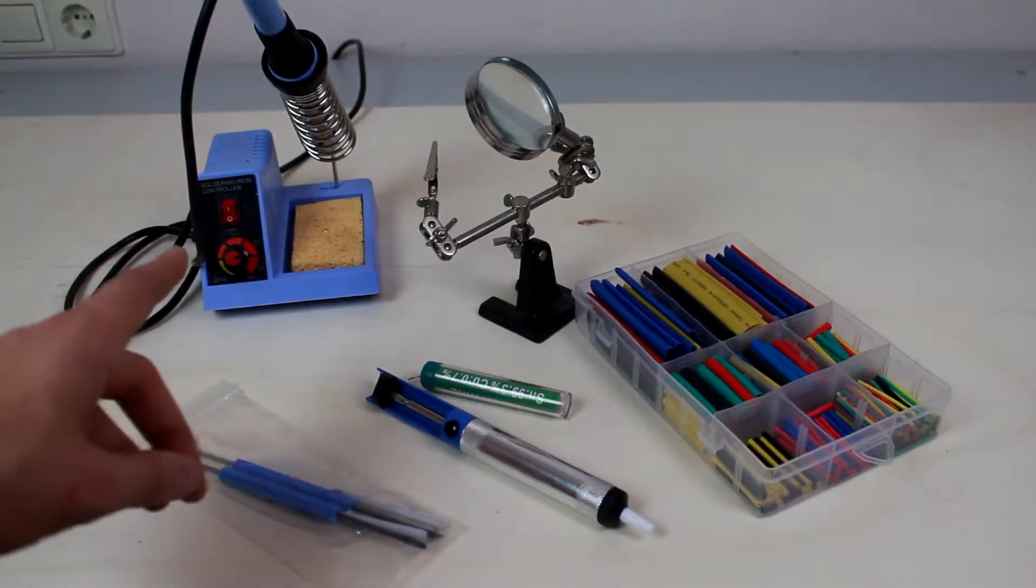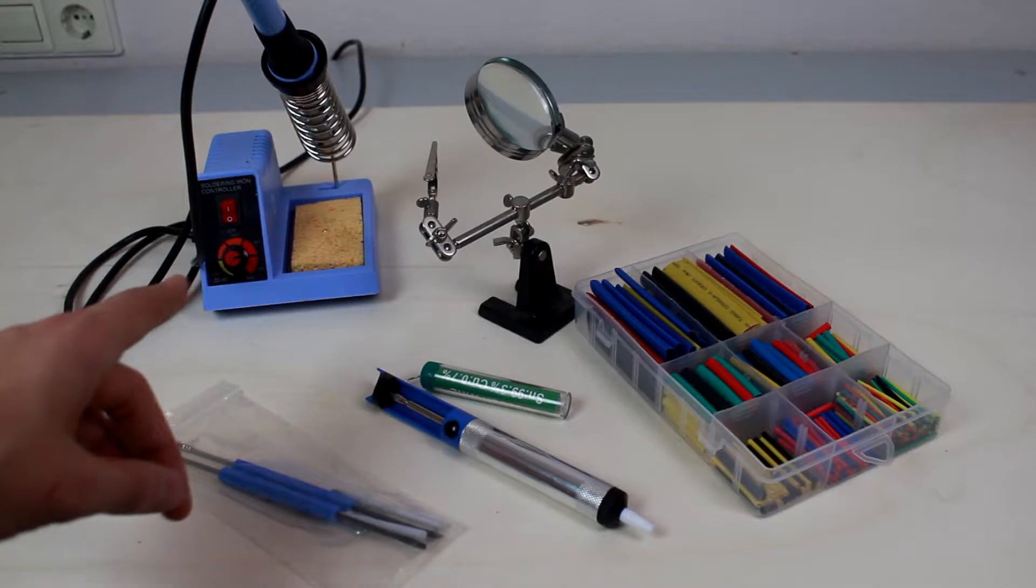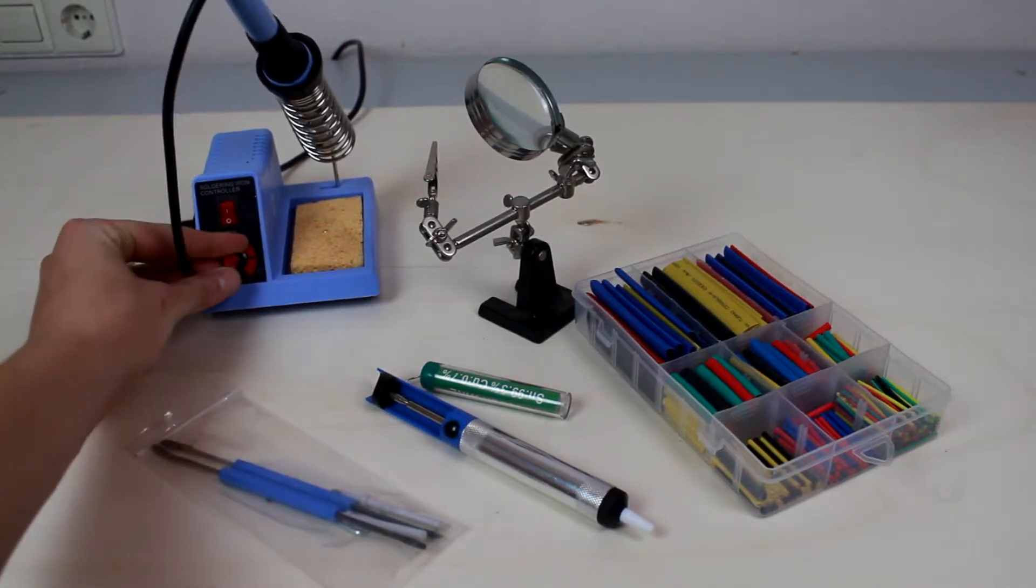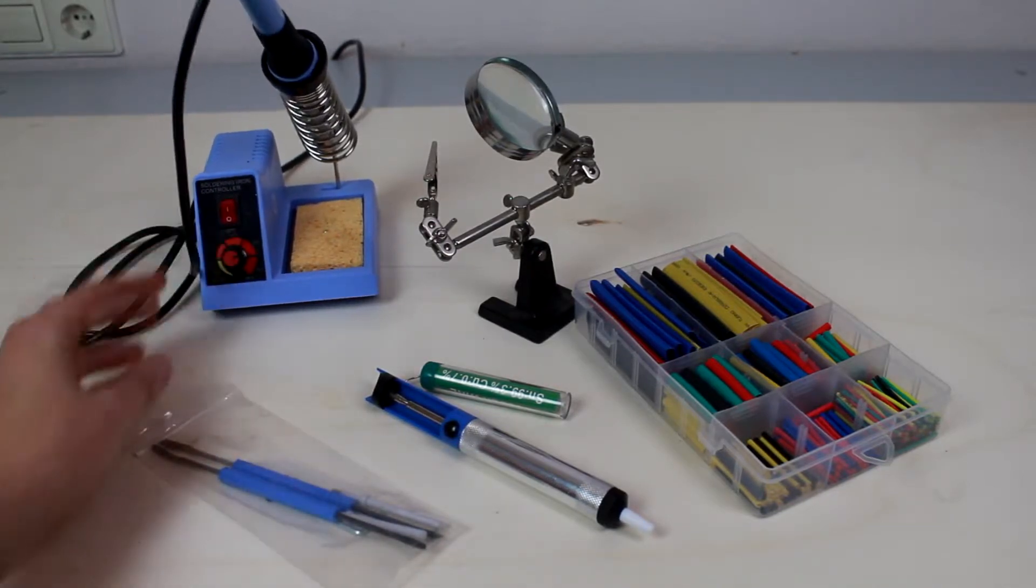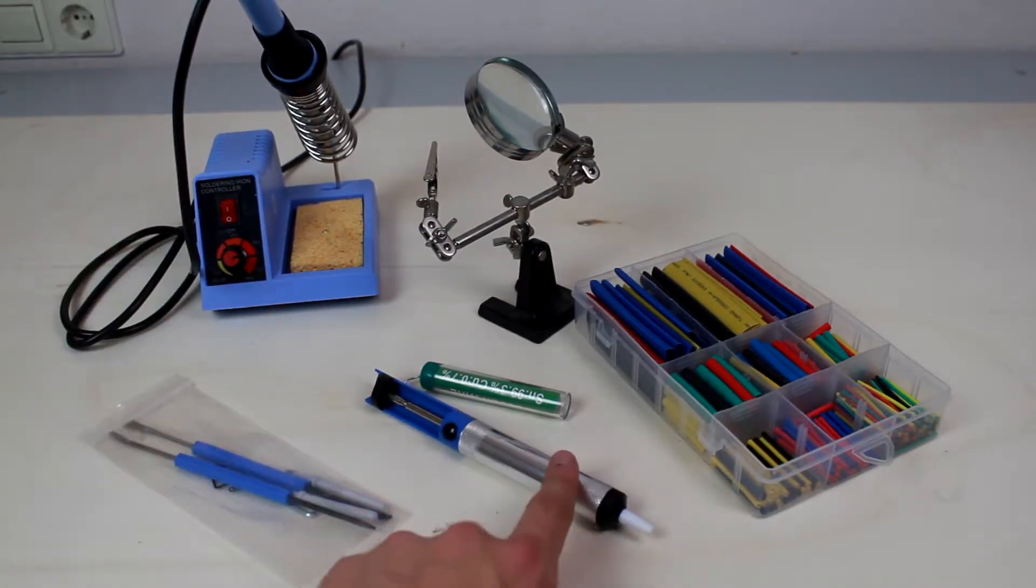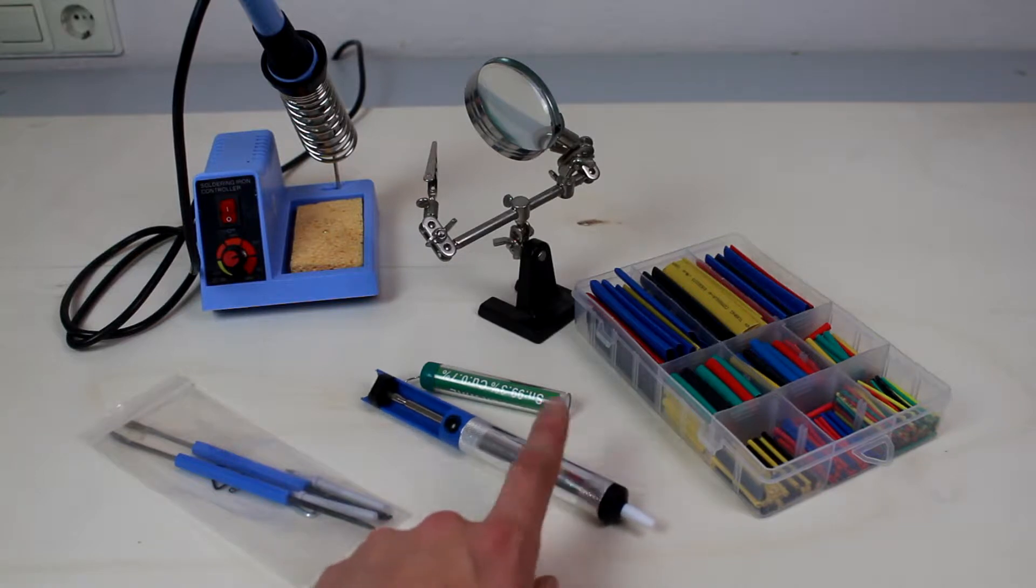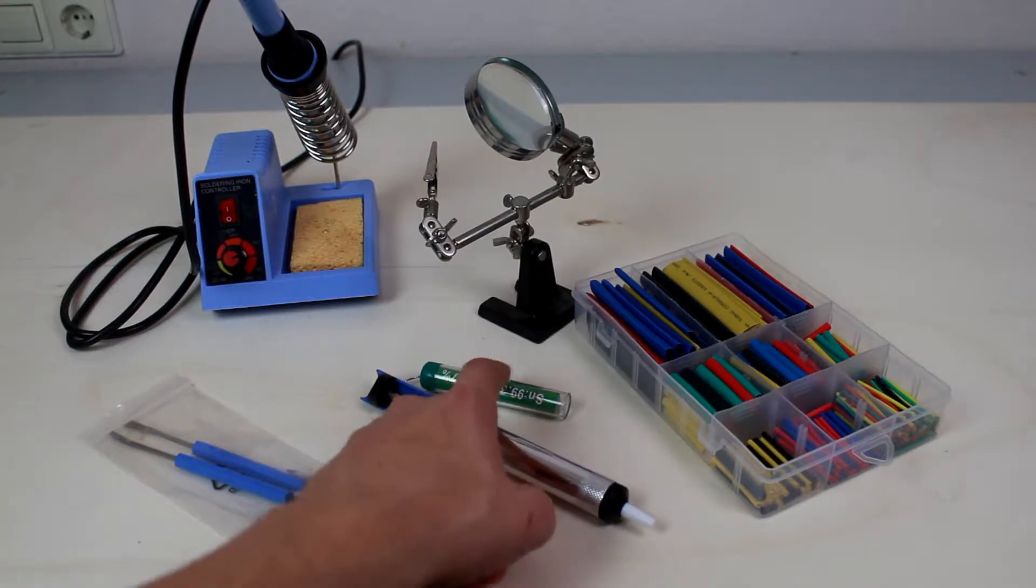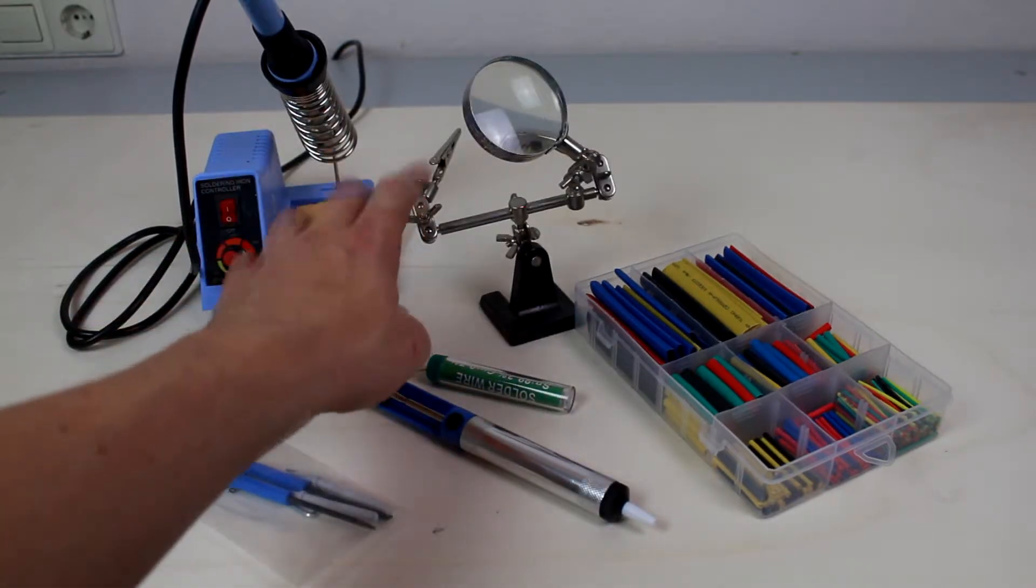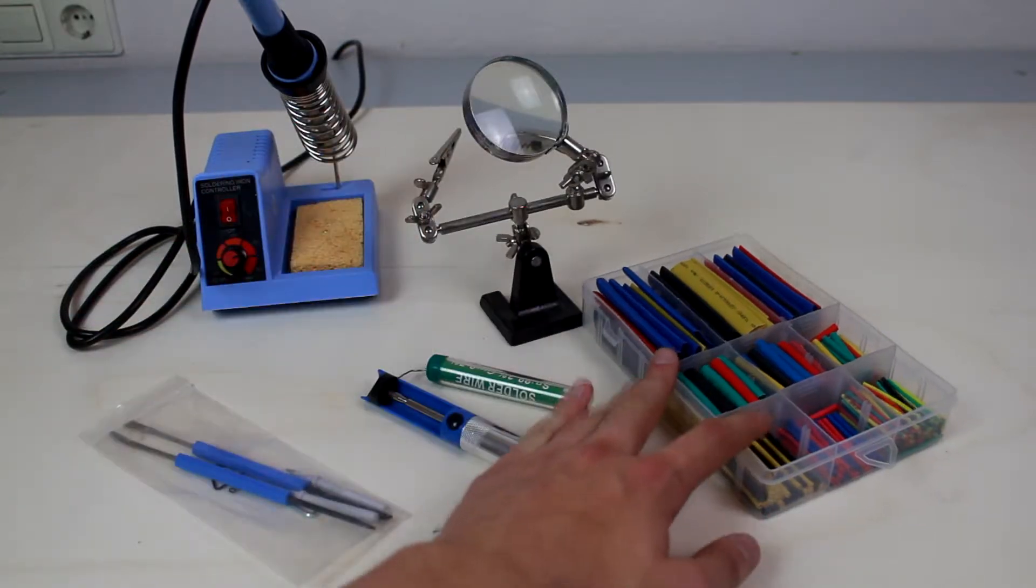For the electrical work we need a soldering station with adjustable temperature peak, soldering tools, desoldering pump, solder, a helping third hand and shrinking tubes.